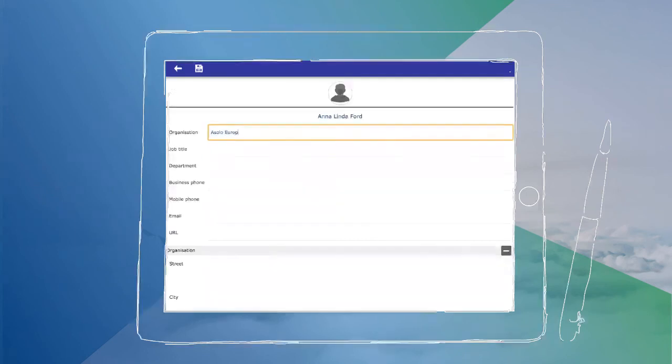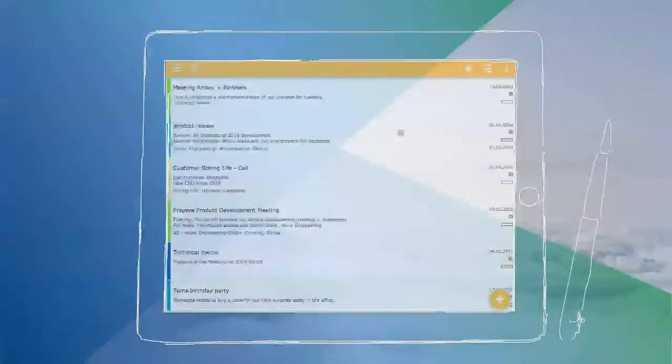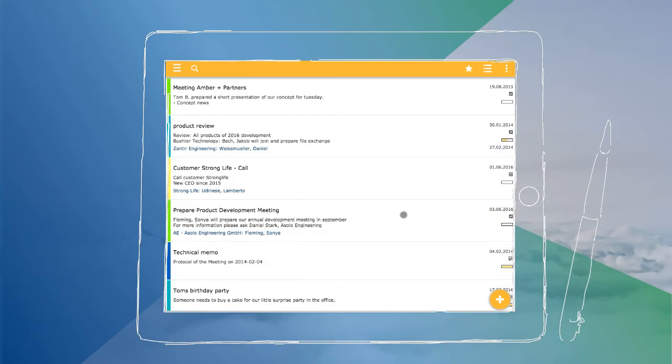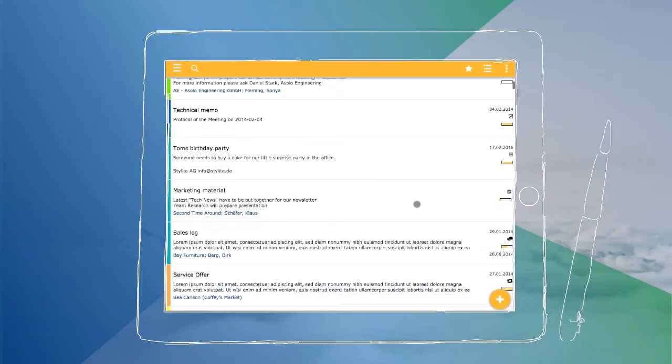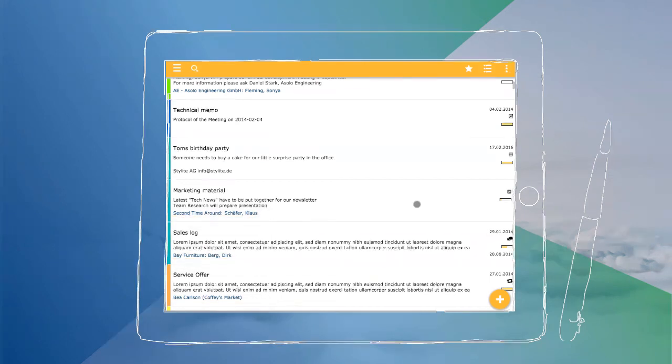There is a new task for your team. The InfoLog app provides an overview and interlinks files or relevant contacts. Now it also fits perfectly to your mobile or tablet.